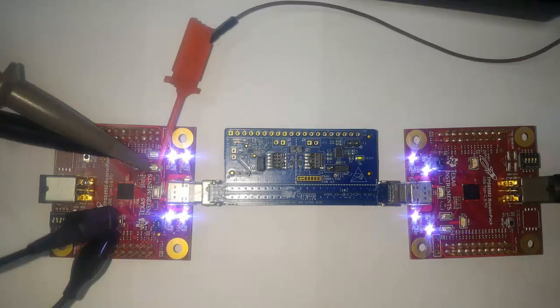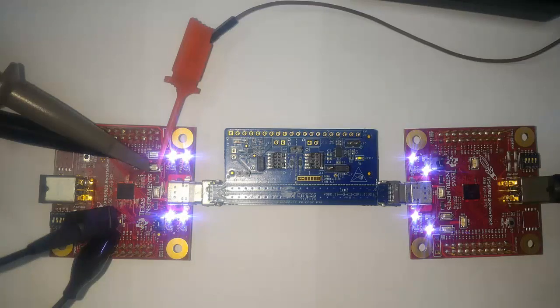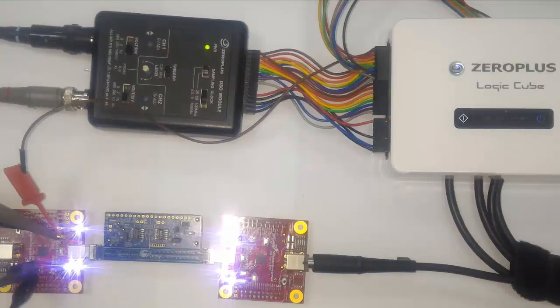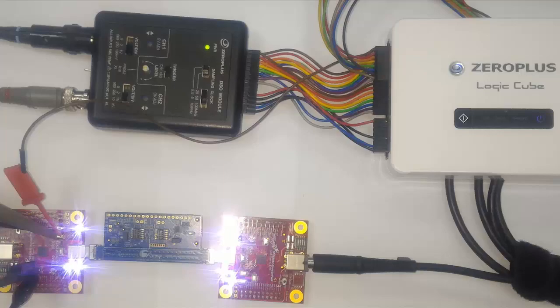Connect the Oscilloscope Channel 1 to VBUS. Connect the Oscilloscope Channel 2 to CC2. Connect the Logic Analyzer Say0 Channel to CC2.